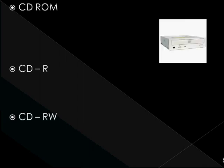We surely make much use of CD-ROM, CD-R, and CD-RW. Basically, all of them have the same storage capacity, except that they differ in their read and write capability.